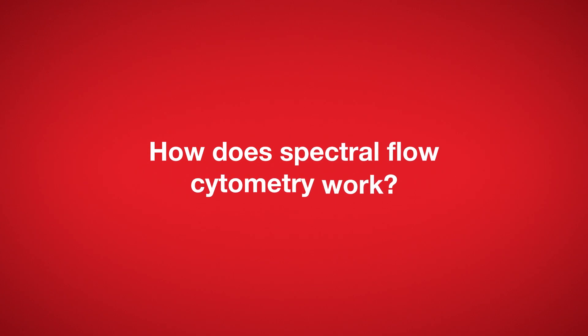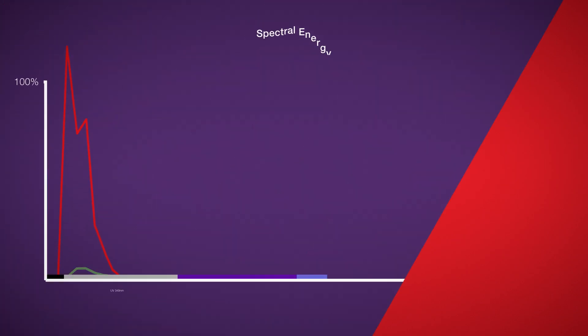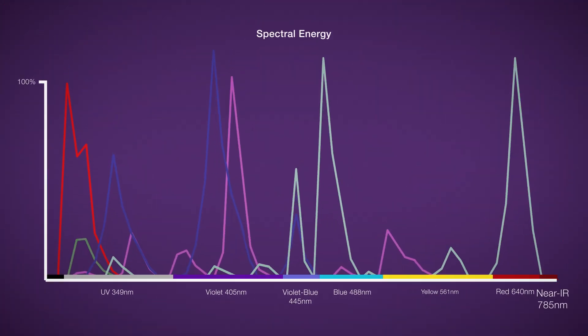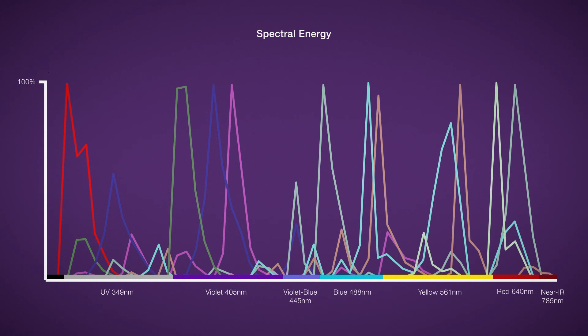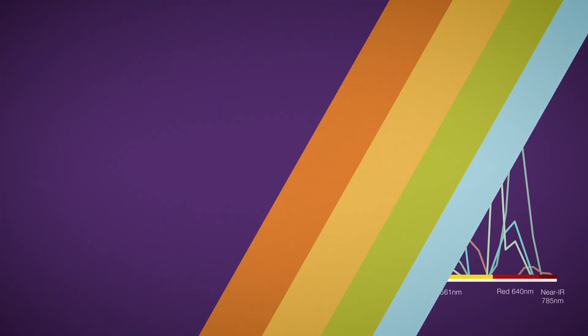How does spectral flow cytometry work? Spectral flow cytometry is also known as full-spectrum flow cytometry because it captures the full emission spectra of fluorophores.